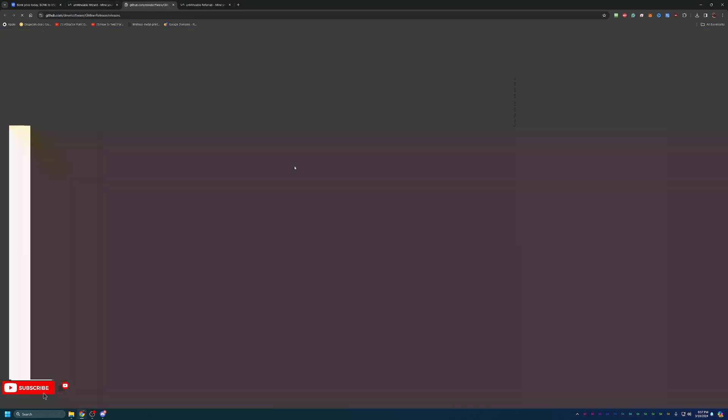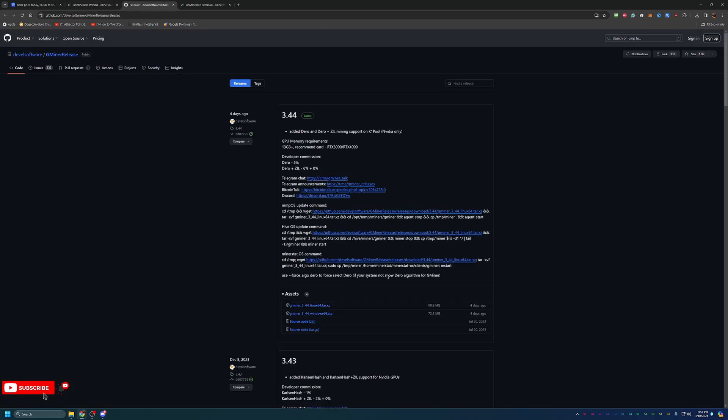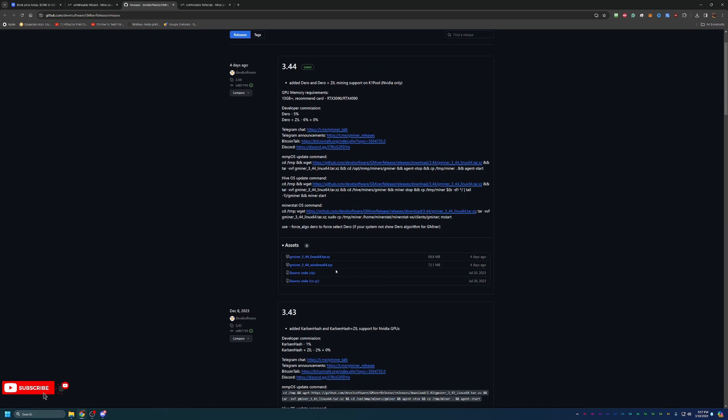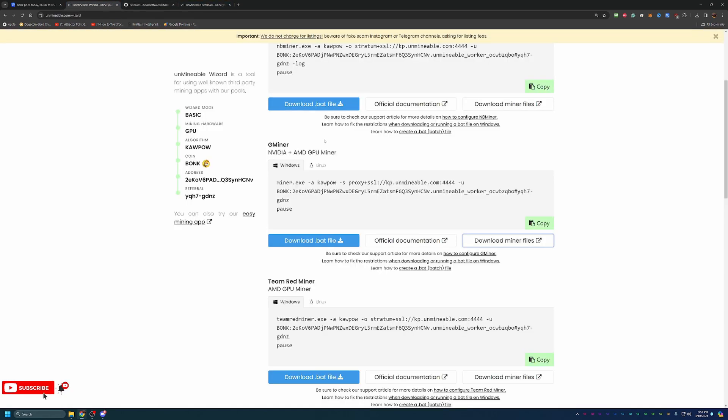Here, you just have to click download the miner files. It'll bring you to GitHub where you download the Windows 64 zip. Go ahead and extract that, save the file wherever you'd like on your computer. And you do have to download the .bat file.